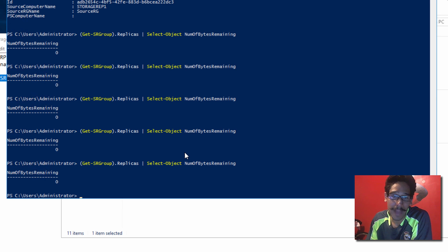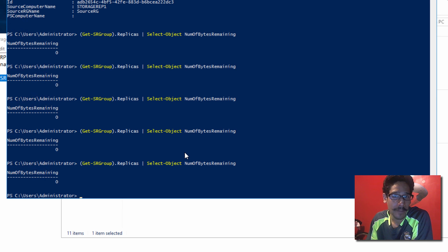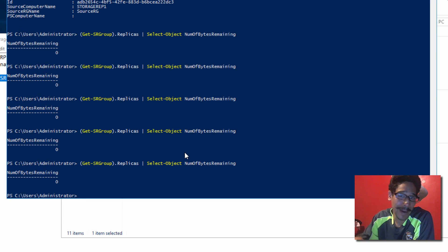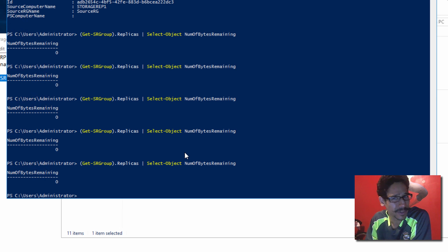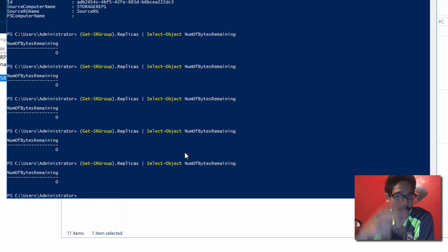Hopefully, you guys enjoy how to configure a storage replica. If you have any comments or concerns, leave them at the bottom. Do not forget about hitting that like button, and I'll catch you guys on the next one. Peace out.